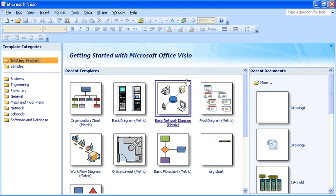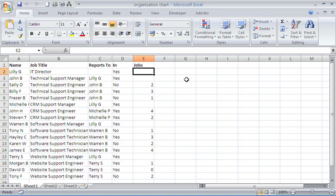I've got Visio in front of me at the moment with a typical get started screen asking me what template I'd like to use, what type of drawing I'm looking to create. What I'd like to do, just switching over to my spreadsheet here, is create an organization chart using this data.